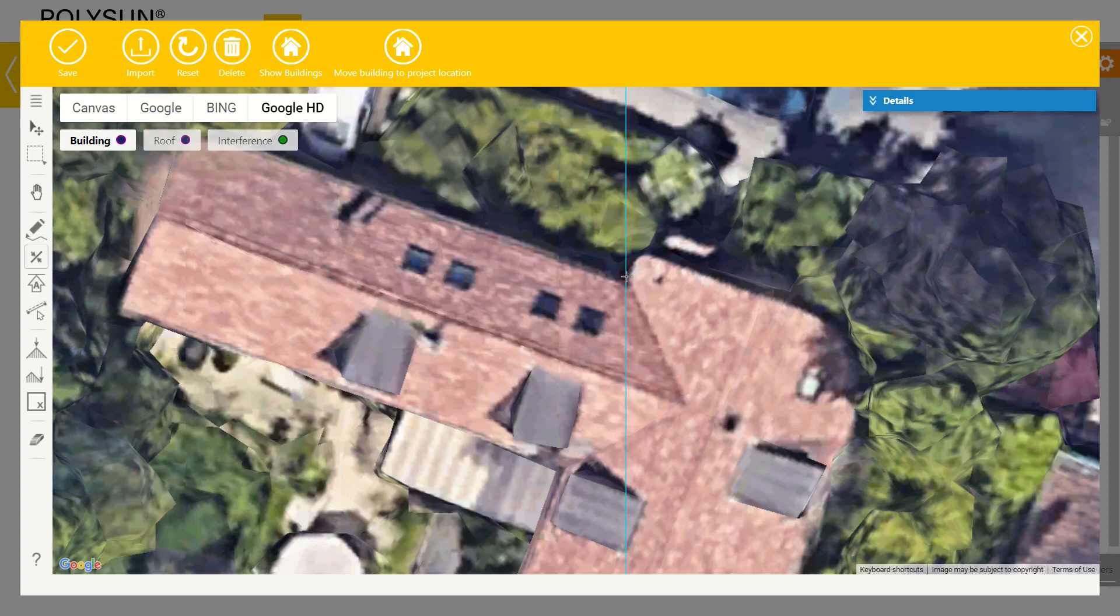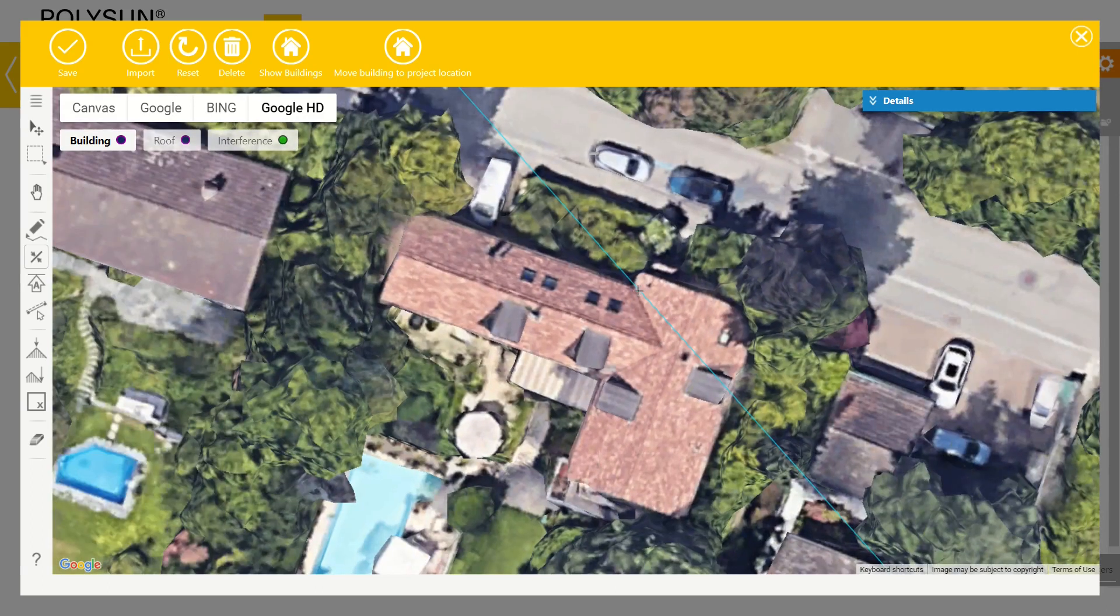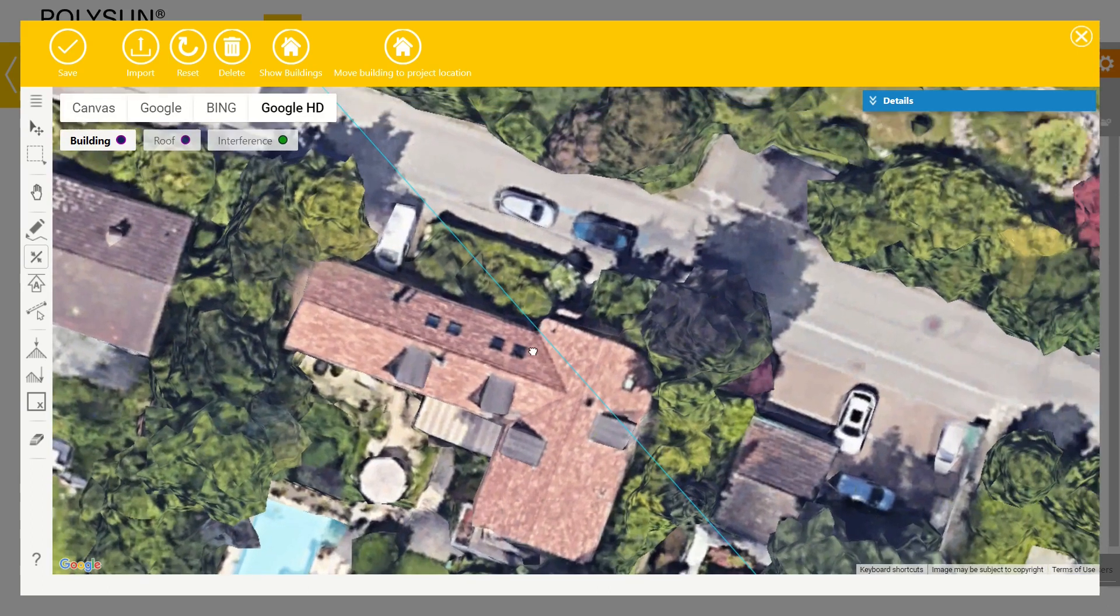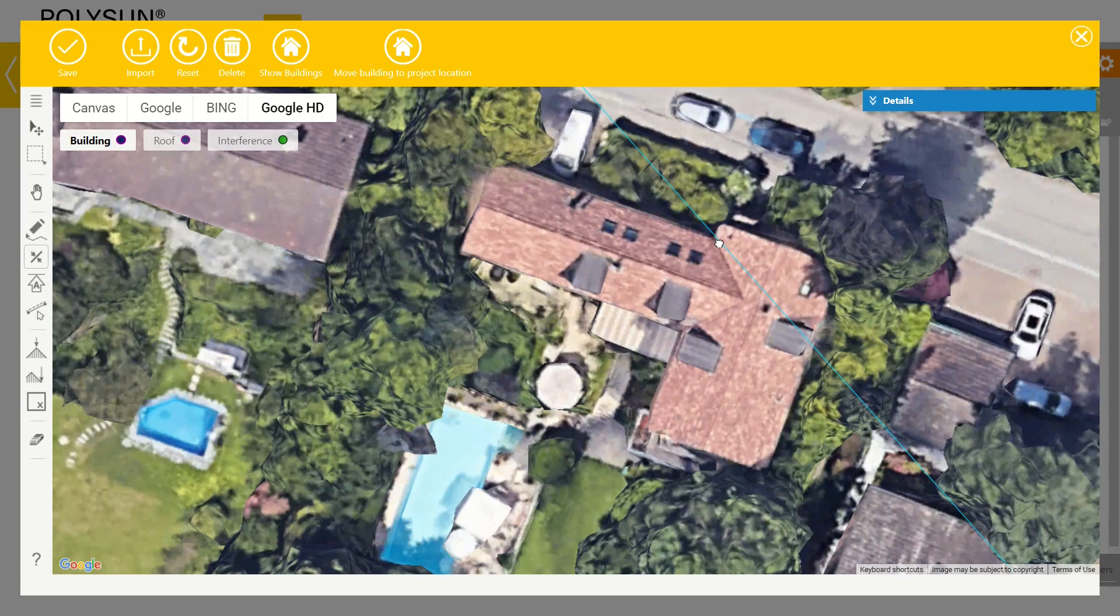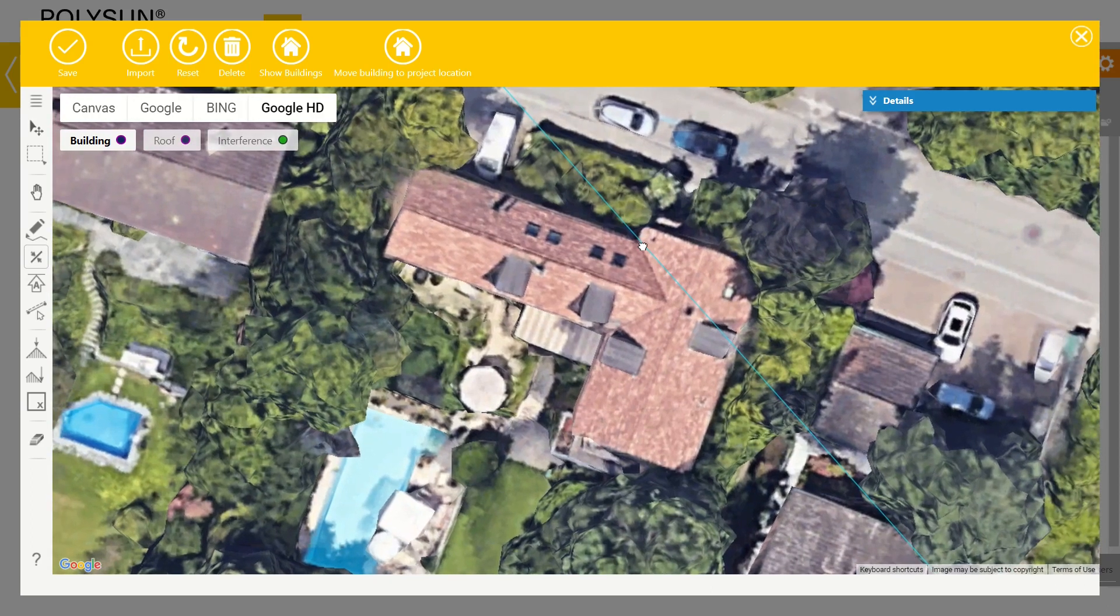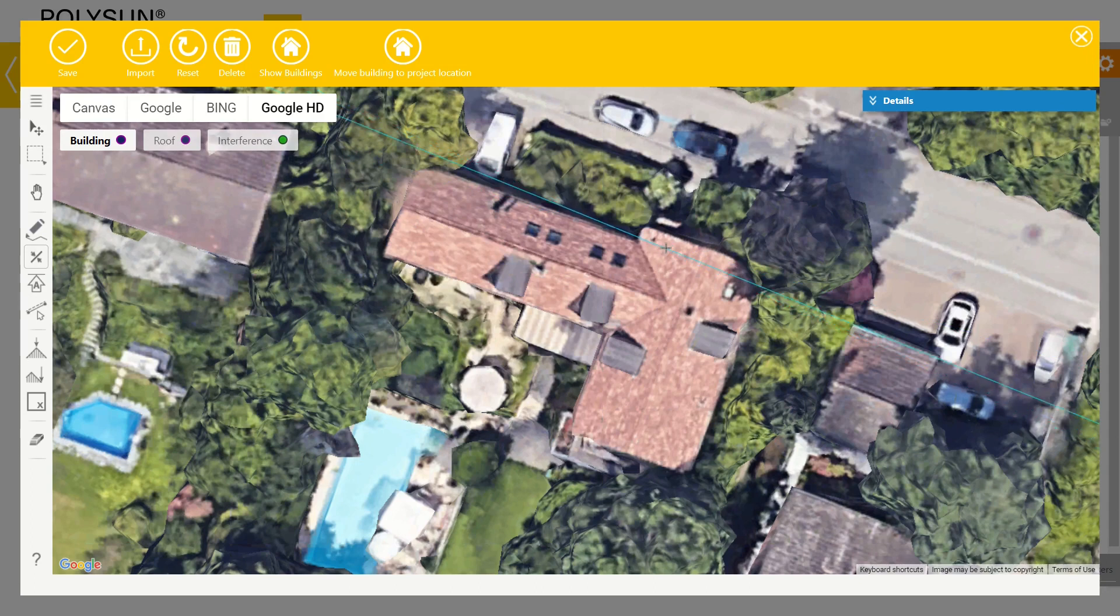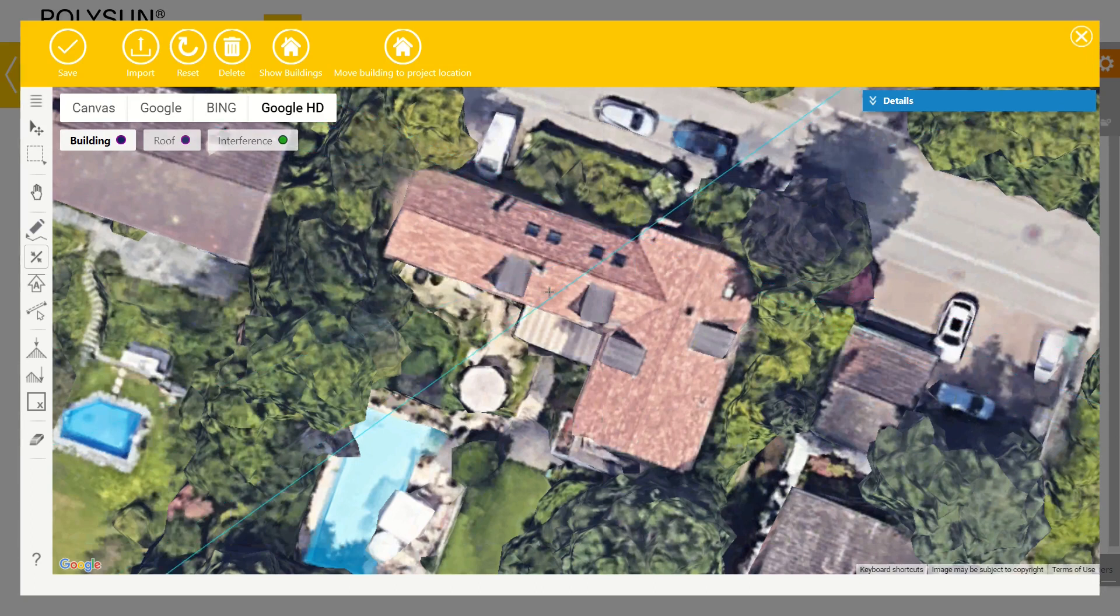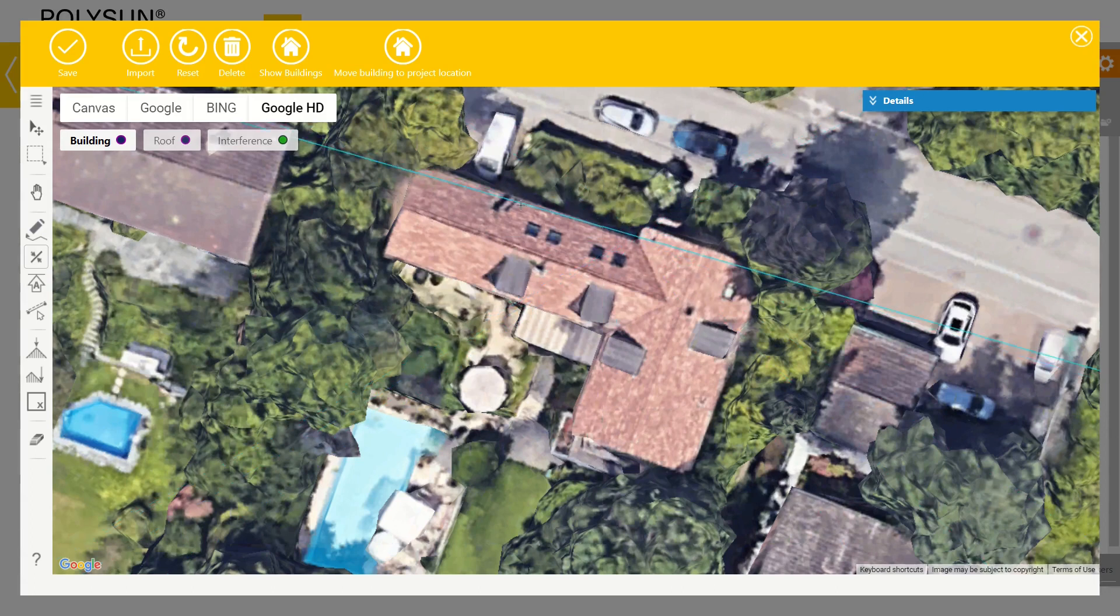I can always zoom in with the scroll wheel and move the map around by holding the right mouse button. As you can see the line can now be turned around the one fixed point. I click a second time to place down the line completely.